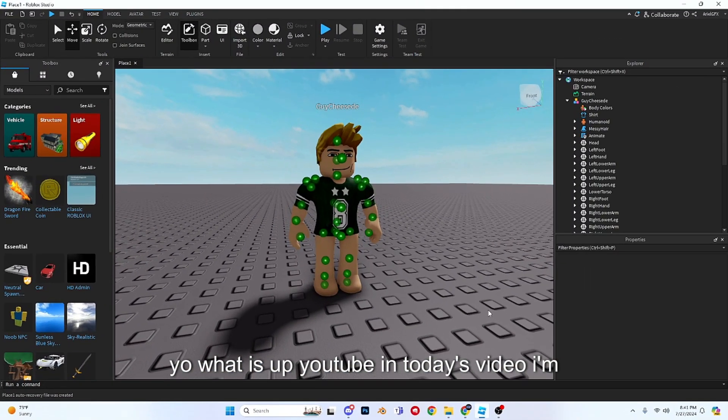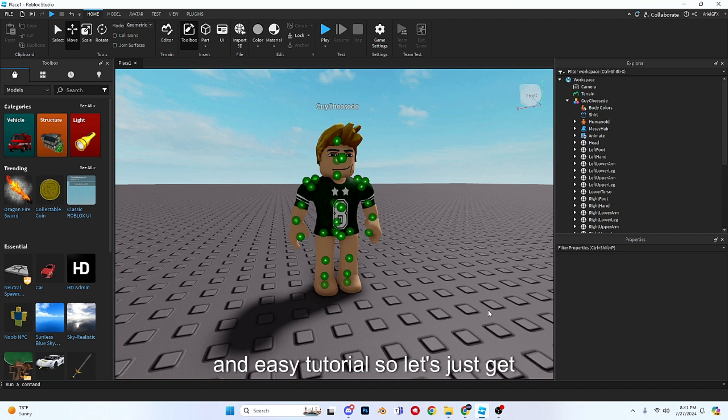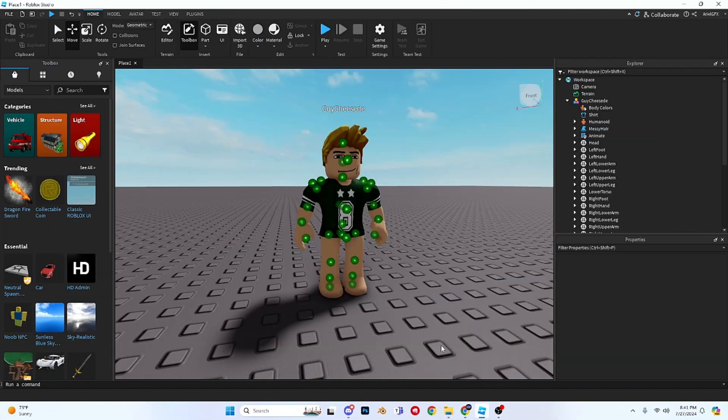Yo what is up YouTube, in today's video I'm going to be showing you guys how to put 3D clothing on a rig. This is going to be a quick and easy tutorial, so let's just get straight into the video.